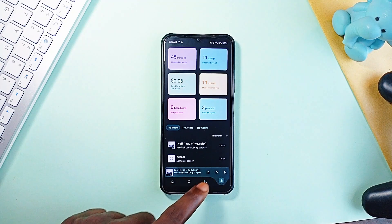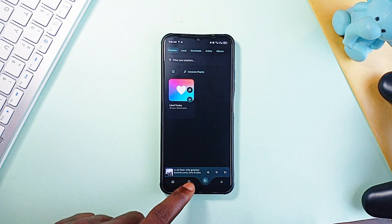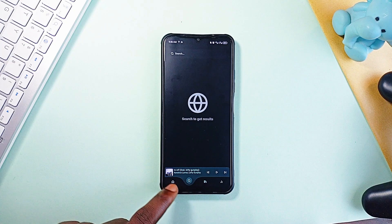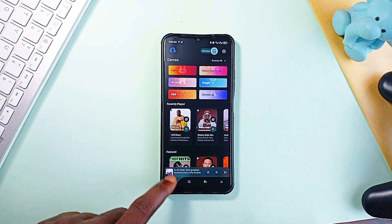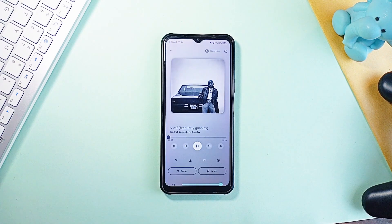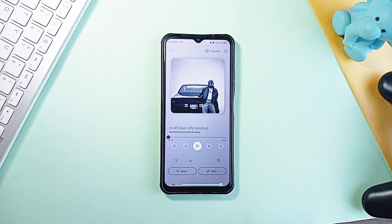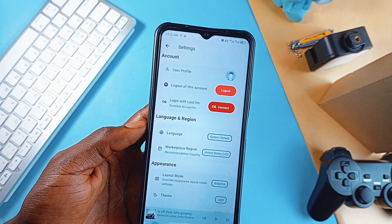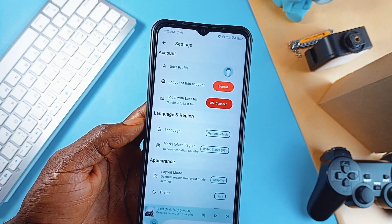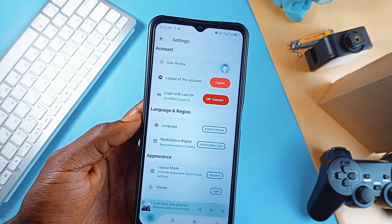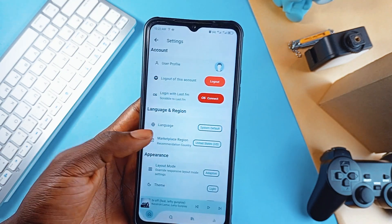You can even download music for offline playback, sync lyrics in real time, and control everything locally without relying on a server. So once you link your Spotify account, you can have all these extra features.